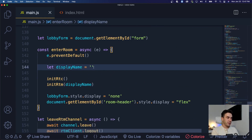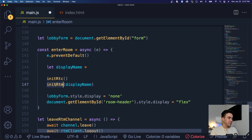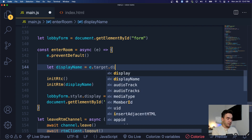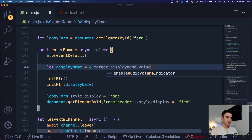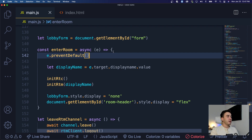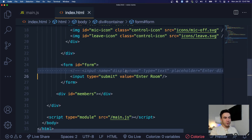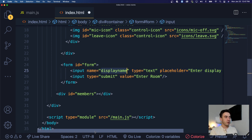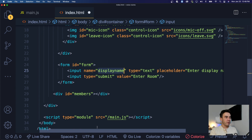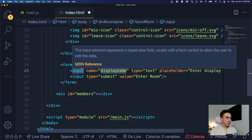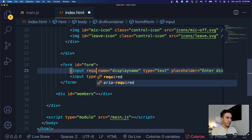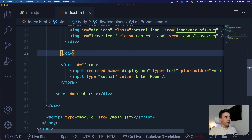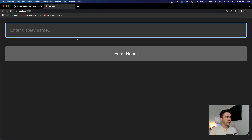We'll go into the initRTM method and pass in the name, which will be the value from the form field. It gets passed in as e.target.displayName.value - display name all lowercase. Inside our HTML we have this input field that we had commented out - we'll go ahead and uncomment it. It has the value of 'displayName', and we'll make it a required field so users must submit it.